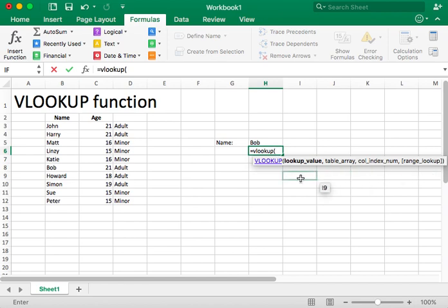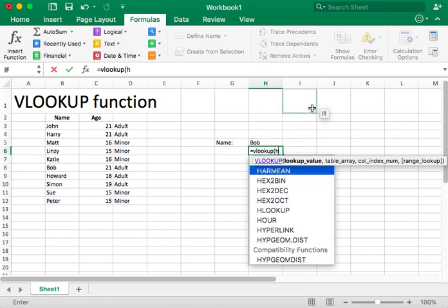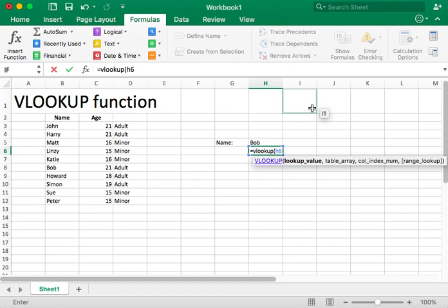Let's go ahead and go through them one by one. Lookup value. What does that mean? That means where is the label where you will be typing. Now, we will be typing in H6, right, H6. So for us, H6, I'm sorry, H5. H5 is where we are going to be typing. So that's why I typed in Bob and that's H5. Great.